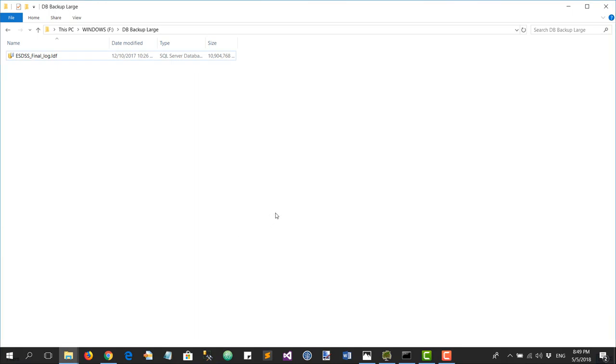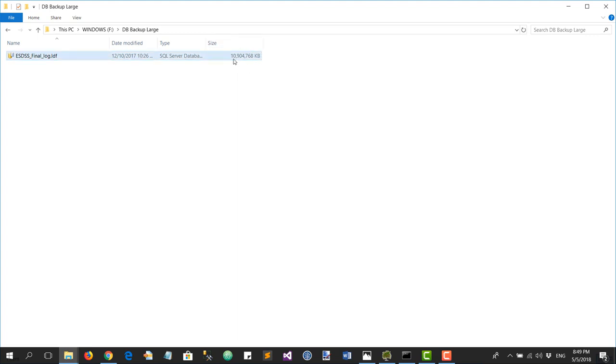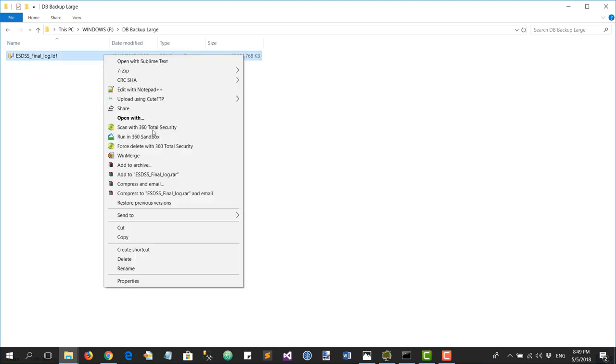Hi, I'm going to show you how to compress large files. In this case, I'm going to compress a large database file. The size is about 10, almost 11 gigabytes.